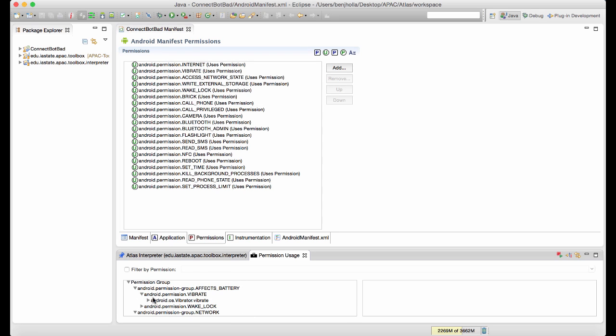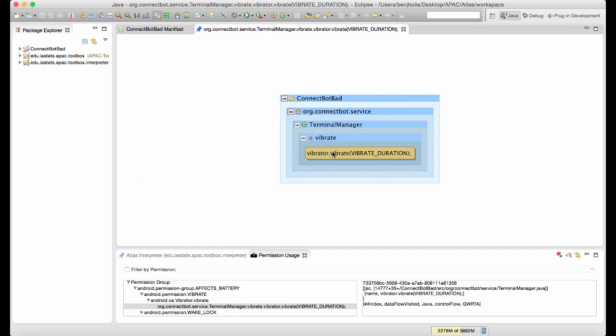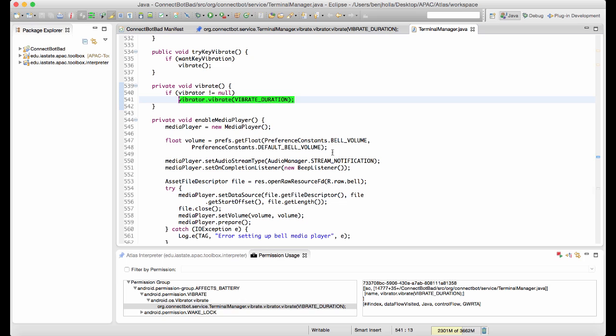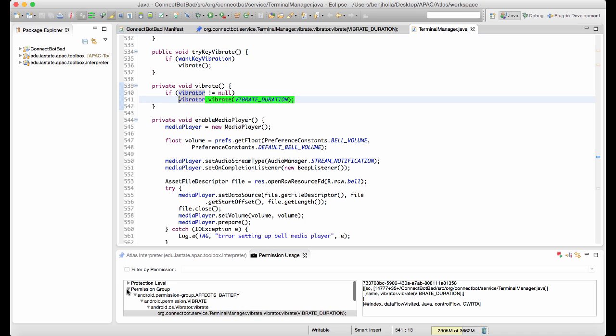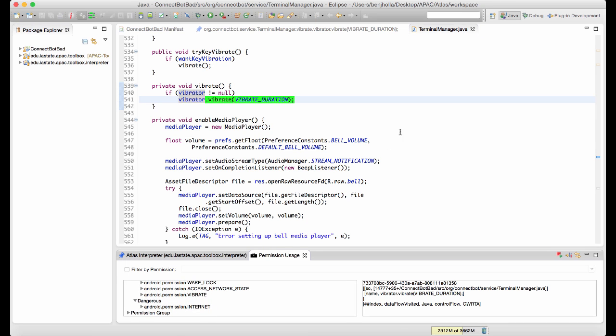For any application uses of permission-protected APIs, such as this call to the vibrate method, we can use Atlas's built-in source correspondence to jump to the relevant source code.